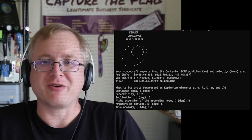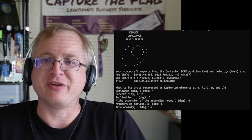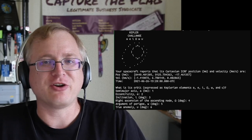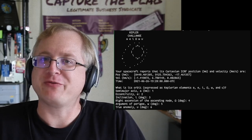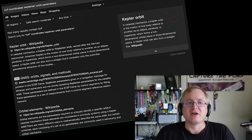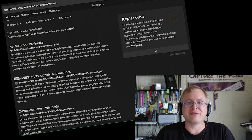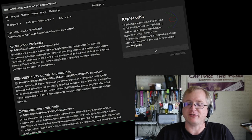When you connect to the server for Fiddlin' John Carson, it gives you a position vector, a velocity vector, and the current time, and then prompts you for some orbit parameters. From some quick internet searches, I figured out that the challenge is asking you to convert the Cartesian position and velocity vectors into Keplerian orbital parameters.